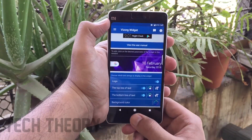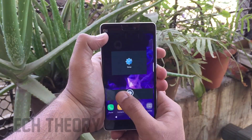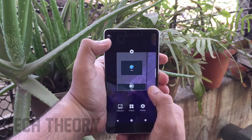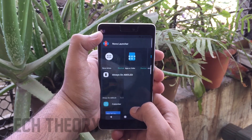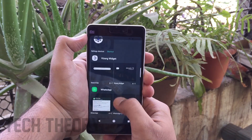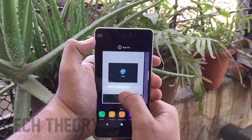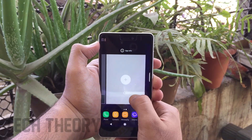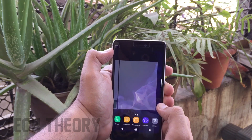To get the Samsung S9 widgets on your phone, there is an app called Visor Widget. Install it from the description link, then go to your home screen, go to Widgets, and drop the Visor Widget onto your home screen. This is a Google Search Bar widget, which is also present on the Samsung Galaxy S9.